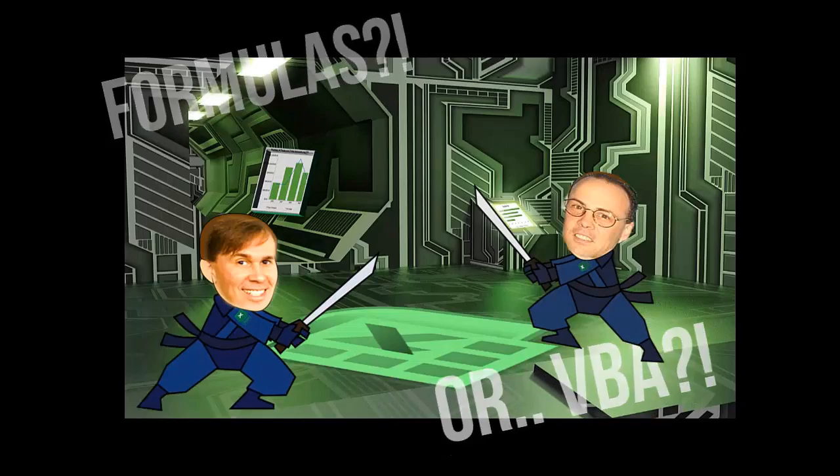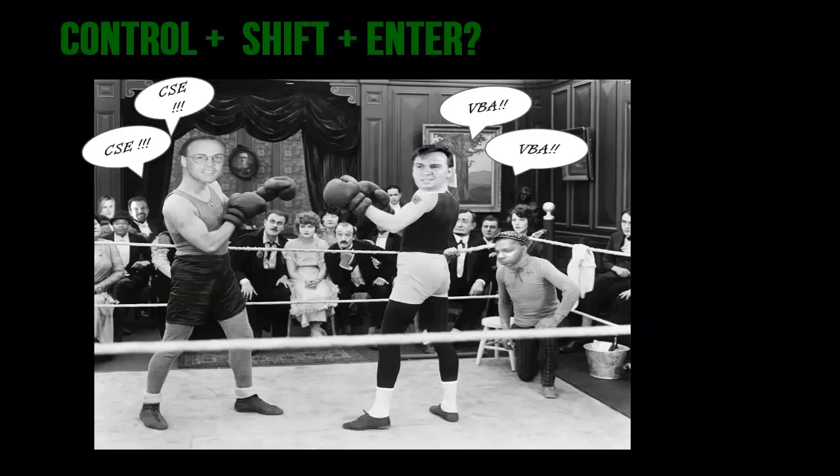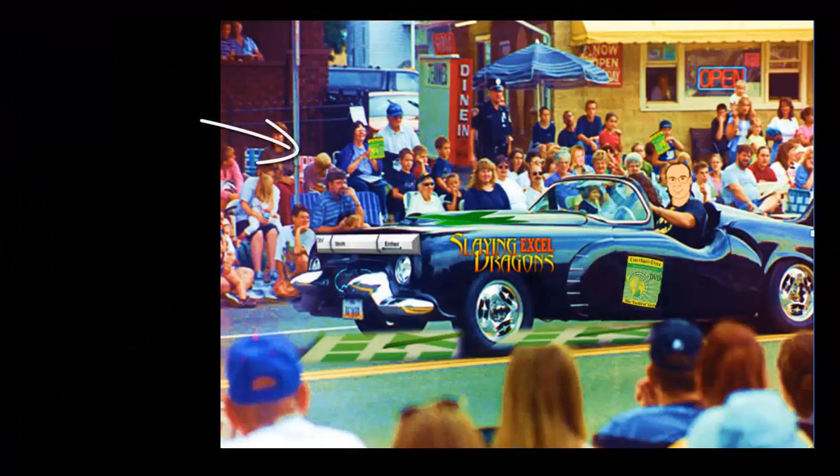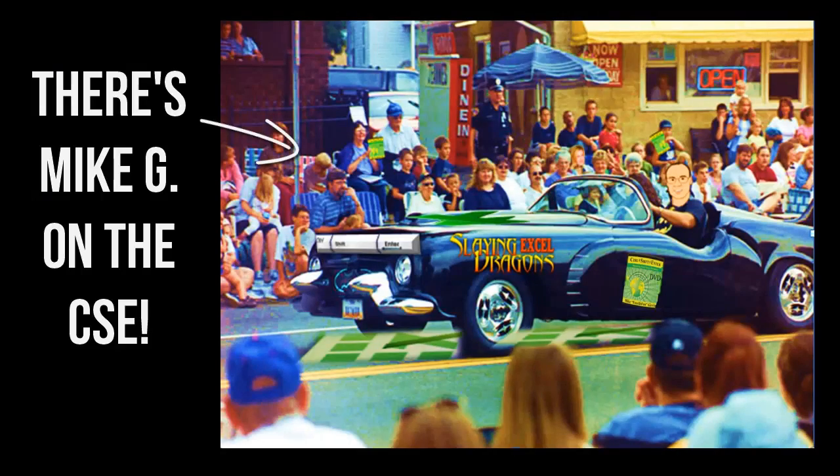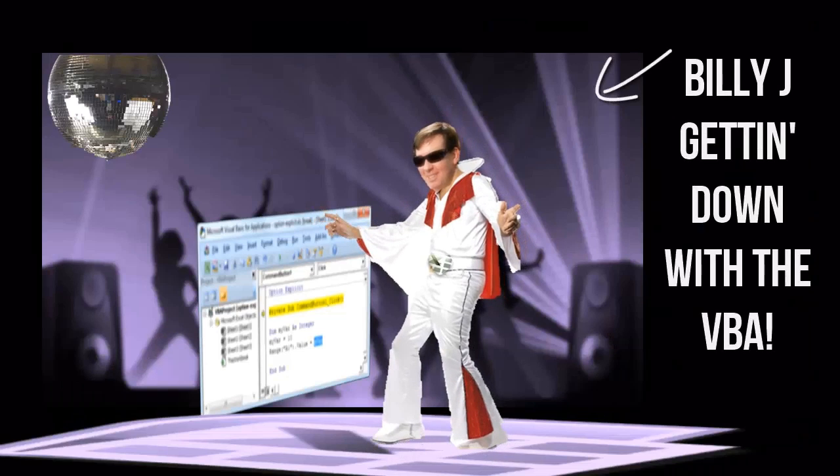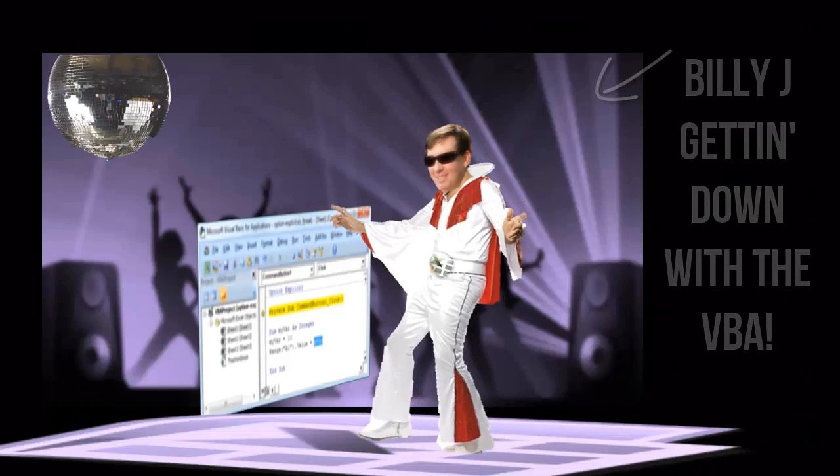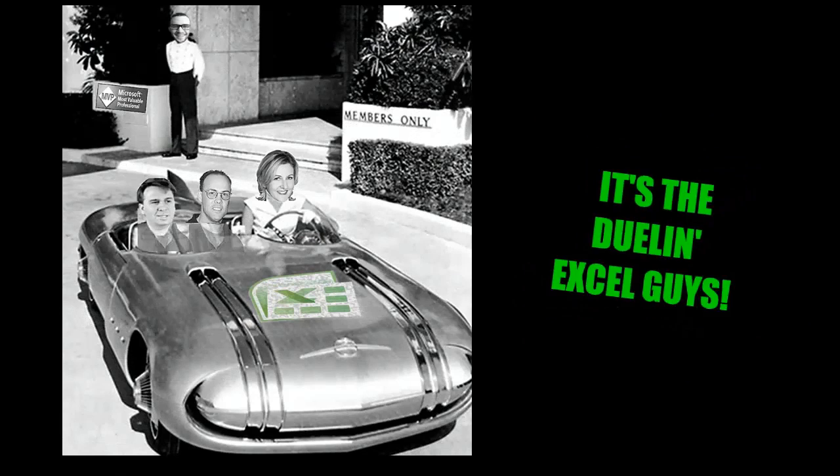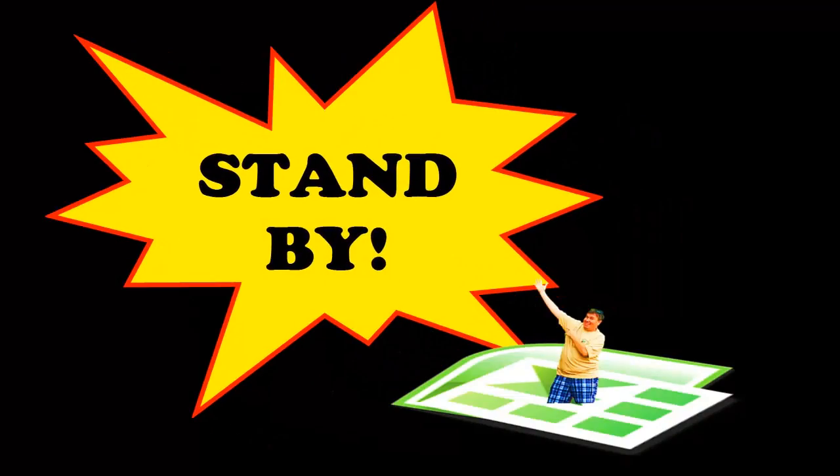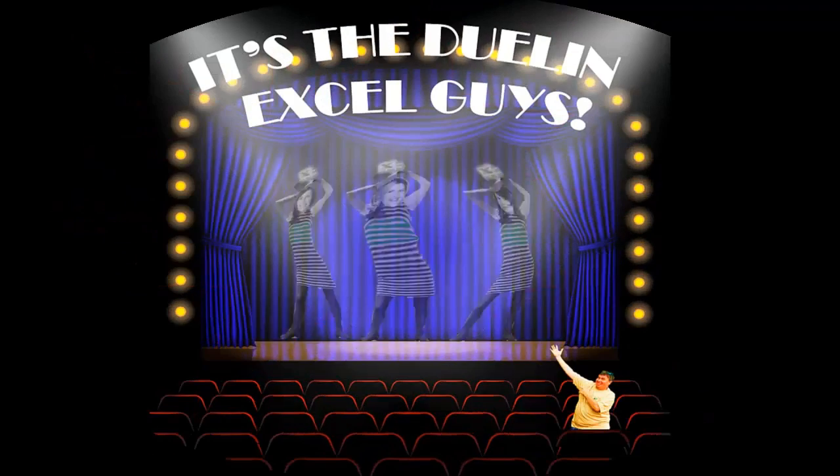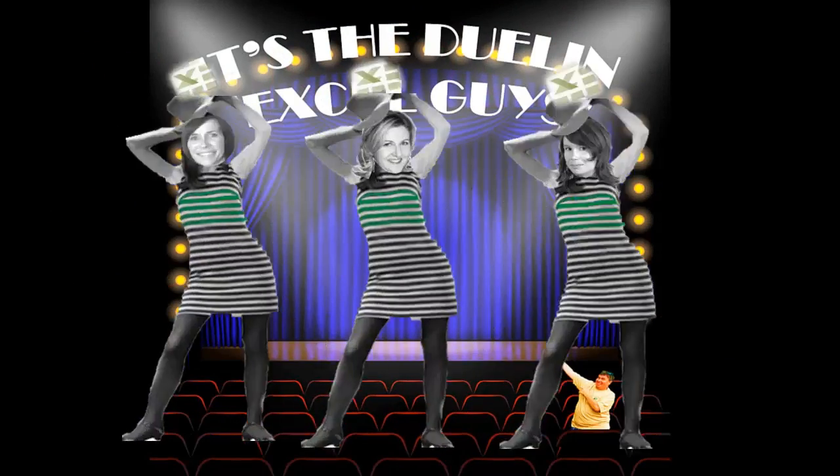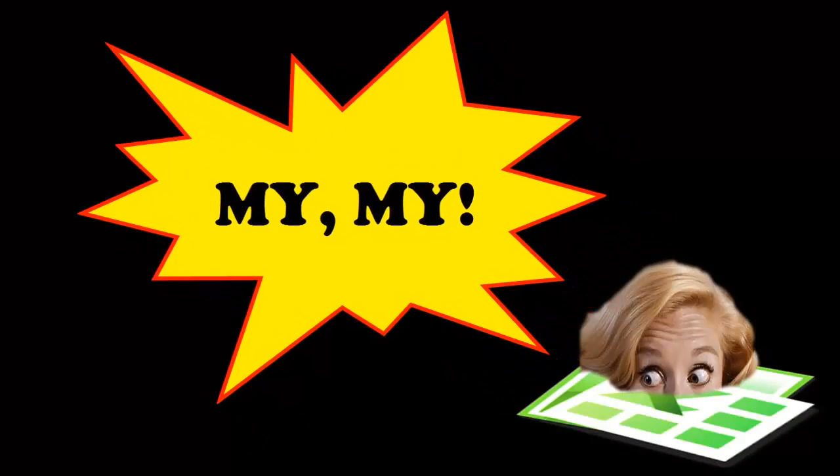Formulas or VBA, Control Shift Enter or a macro wave. There's Mike G on the CSE, Billy J getting down with the VBA. It's a duel in Excel time.